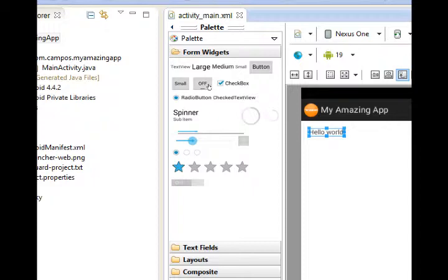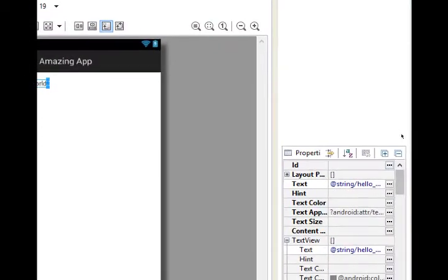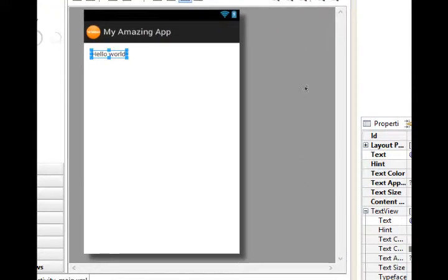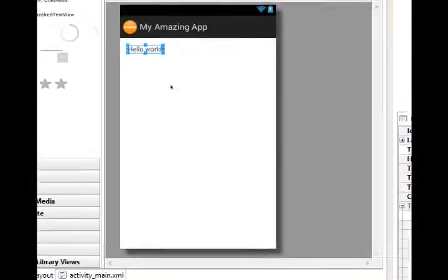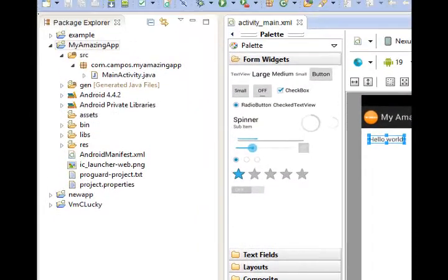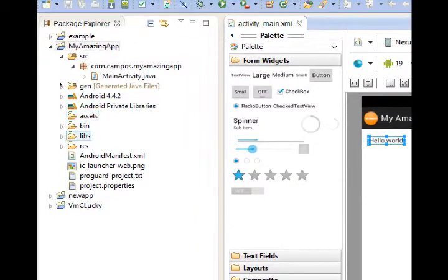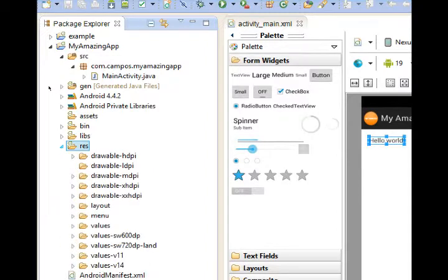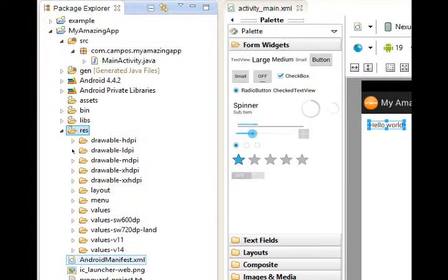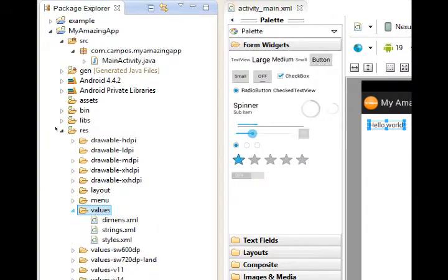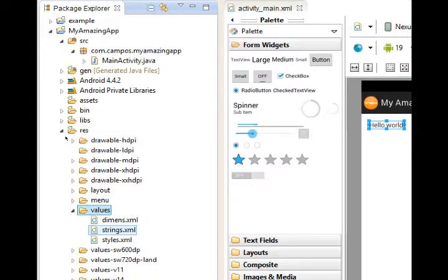In our case, we've got a container that holds the text hello world. We want to change the contents of that container to make it say something else. So we need to find where that is at. I can tell you that inside of the res folder, you'll find a variety of folders, and one of them in there is called values. Open values, and there you'll see something that says strings.xml. Double click strings.xml.